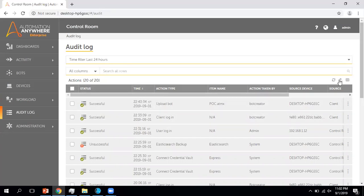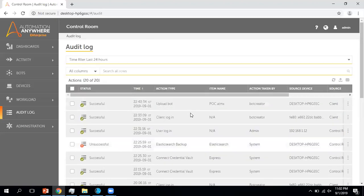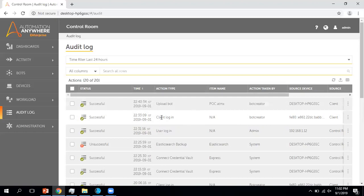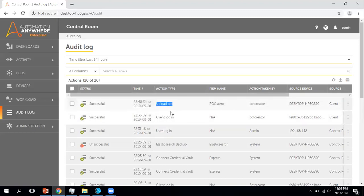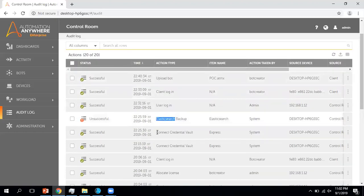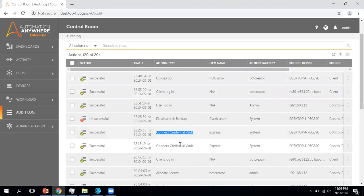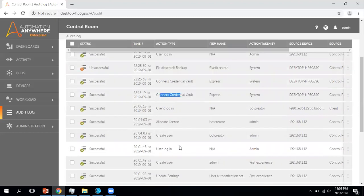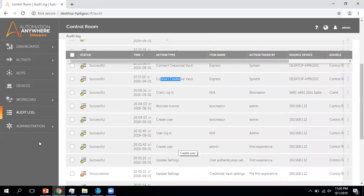In case you want to export the audit log data, you can do that from here — you can export it to CSV. The audit log gives you an overview and details about activities happening in the Automation Anywhere control room as well as the client. You can see here I logged into the client — it's logged as 'client logged in', I uploaded a bot, I restarted some services, I went to the credential vault — all these activities are updating into the audit log.